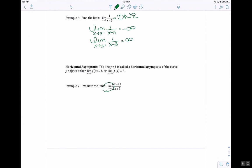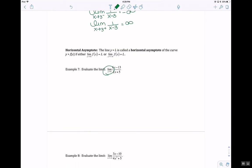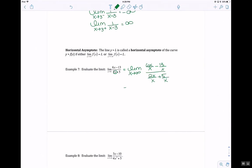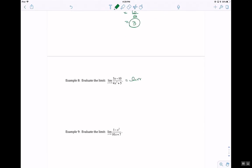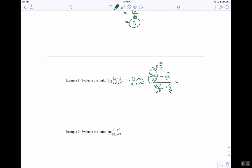When x approaches positive or negative infinity, we're looking at horizontal asymptotes. To evaluate these limits, take the highest exponent of x in the denominator and divide every term by it. For example, dividing through gives 6 over 2, which equals 3. In another example, you end up with 3 over x squared in the numerator, so that limit goes to 0.